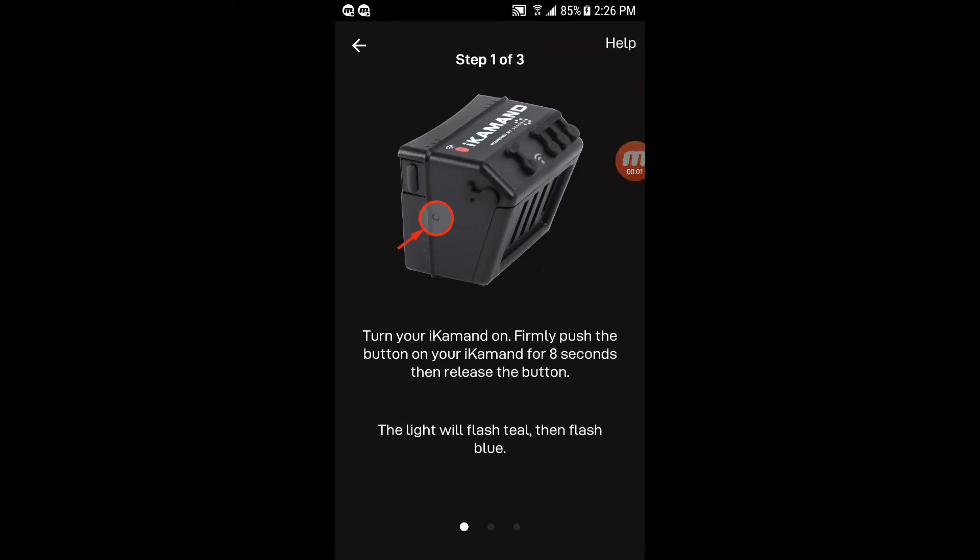Alright guys, I'm going to show you the iCommand app. I'm actually using the Android app.